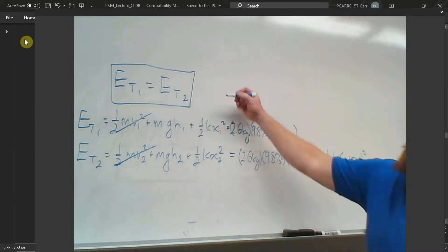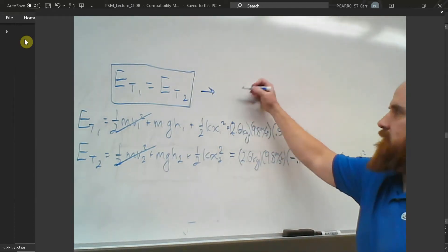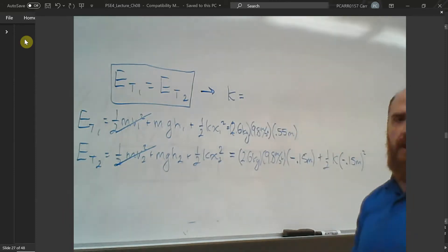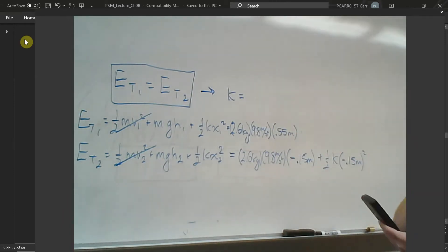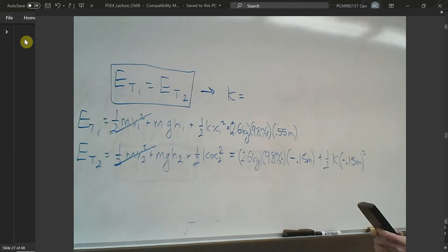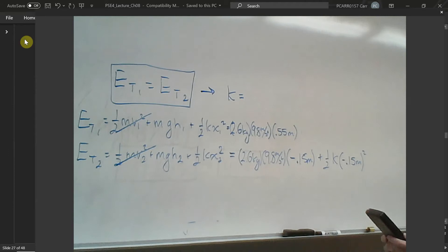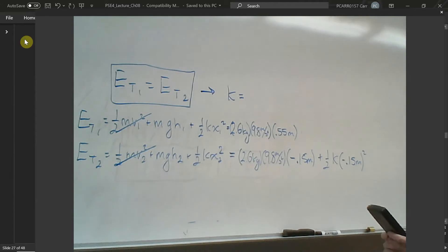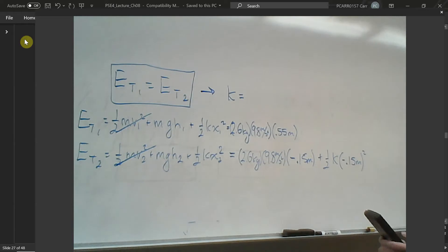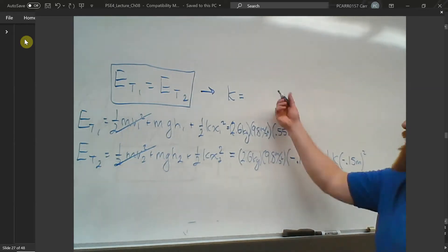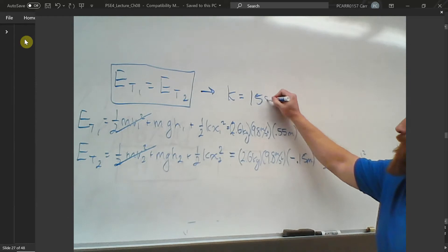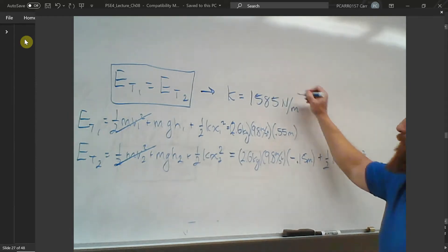Setting E1 equal to E2, it comes down to 2.6 × 9.8 × a total distance fallen of 0.70 meters, times 2, divided by 0.15 squared. I get k = 1,585 newtons per meter as my spring constant.